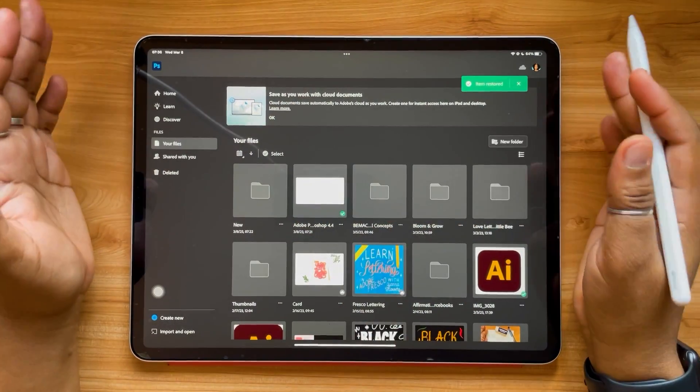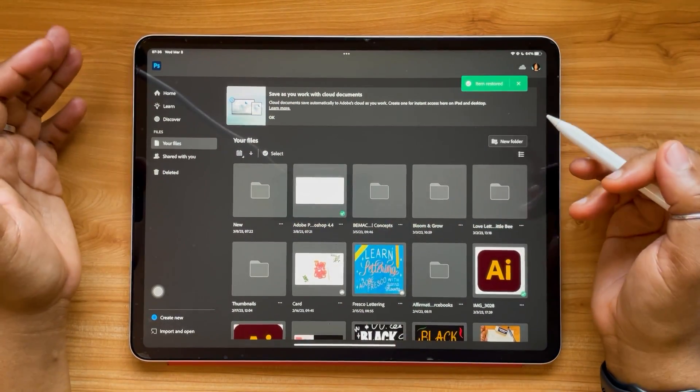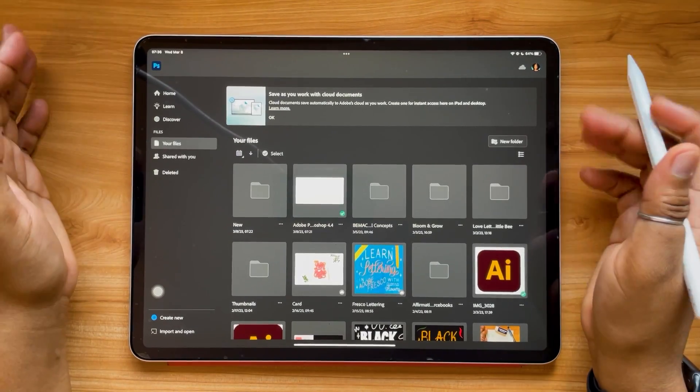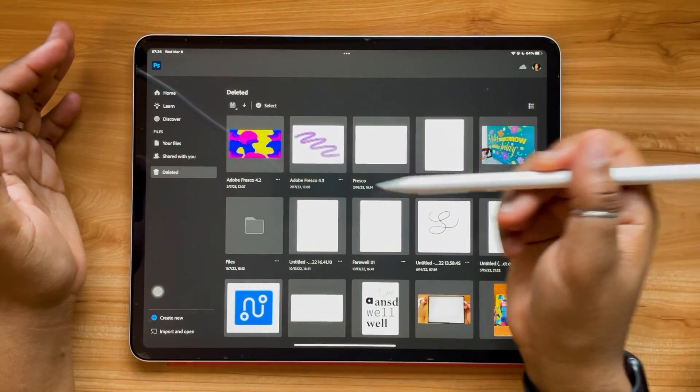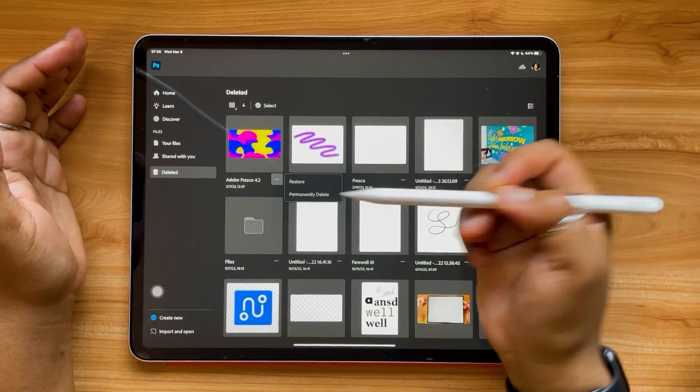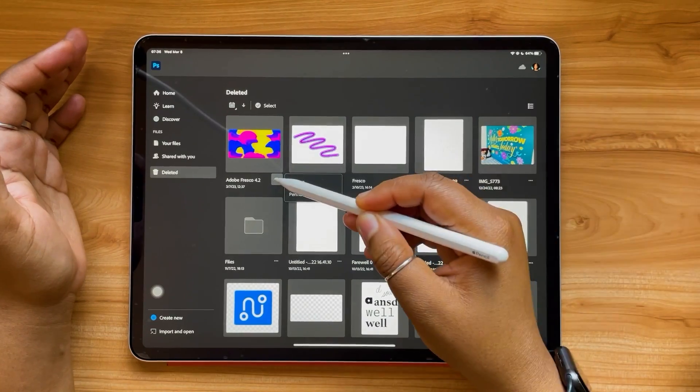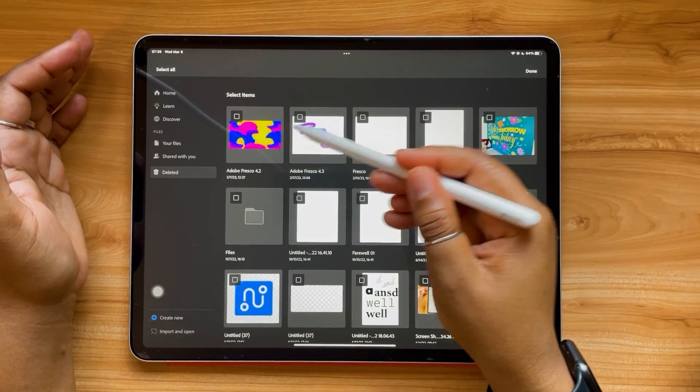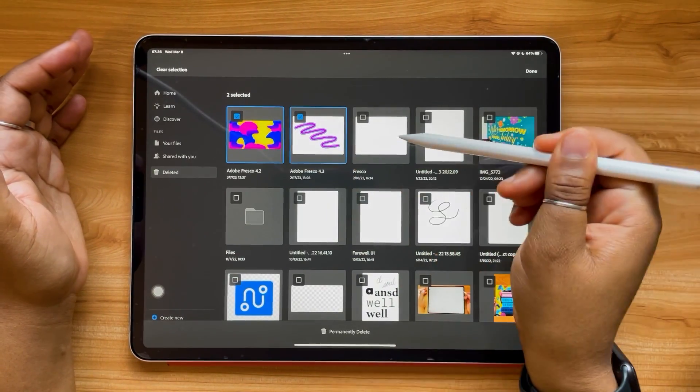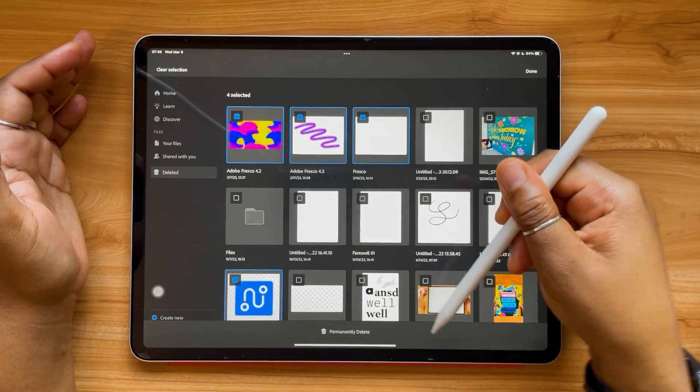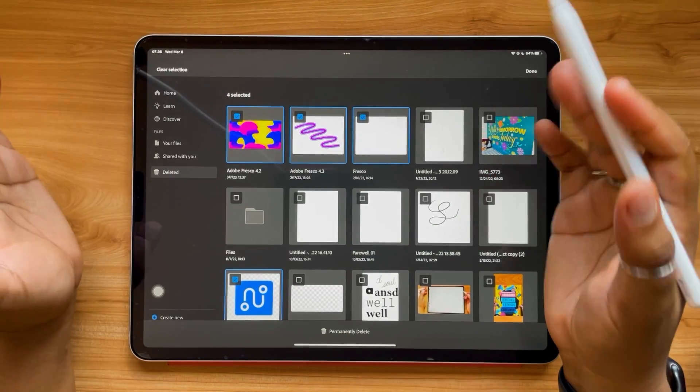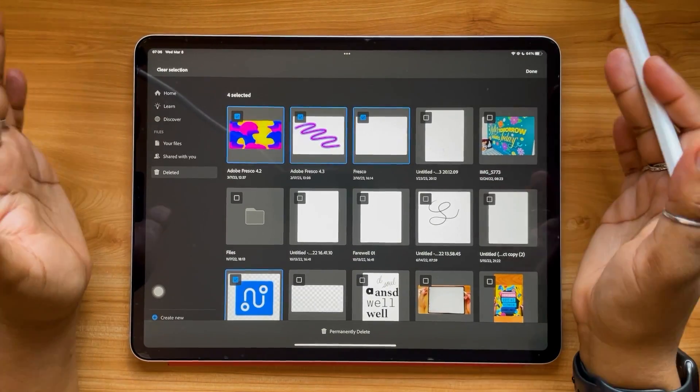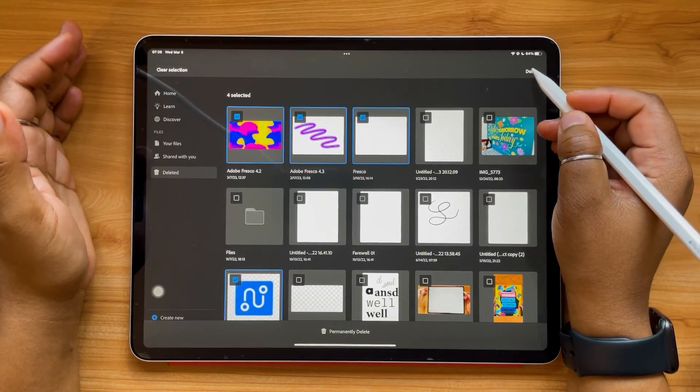That will bring your item back to your files tab safe and sound. But do note that if you select permanently delete or you select any of these in bulk and then select permanently delete, they will be gone forever. So tread lightly.